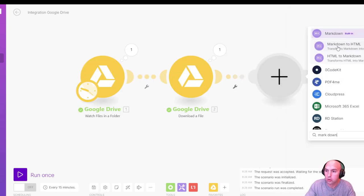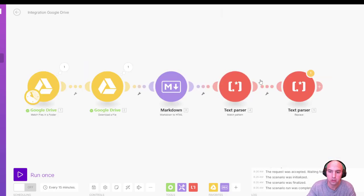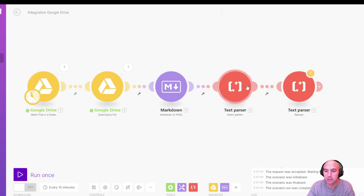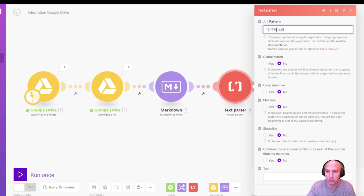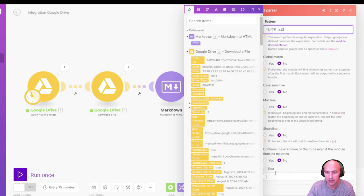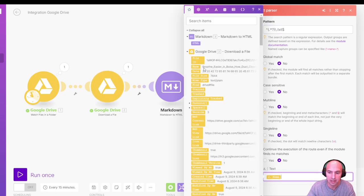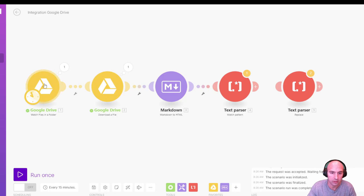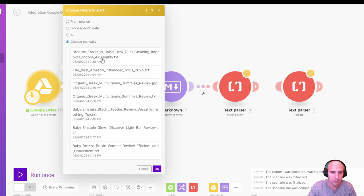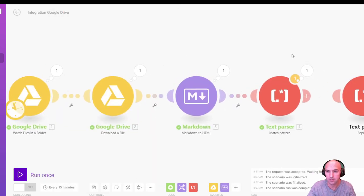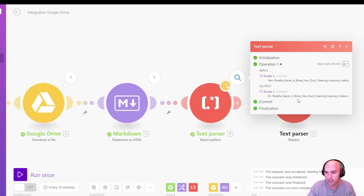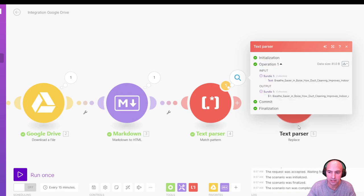And then next we're going to do markdown to HTML. So we're going to match the pattern and do a replace. So all we're going to do is go ahead and match the pattern. And this little string here is going to remove or keep everything before the dot text. And then global match, no, case sensitive, no, multi-line, no. And then the text at the bottom is just going to be the name here, which is breathe easier in Boise, how to do duct cleaning dot TXT. Run this real quick. And so now we have the variable here, and it doesn't have the TXT.